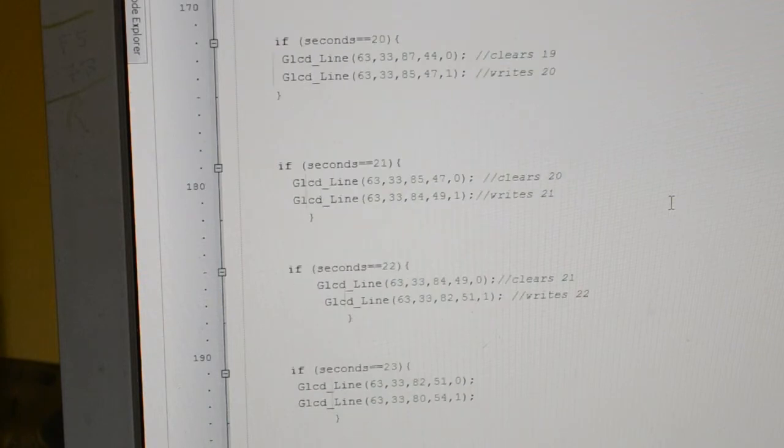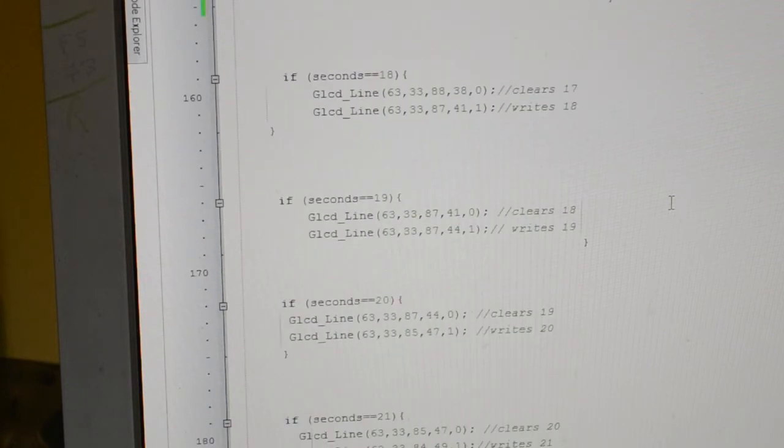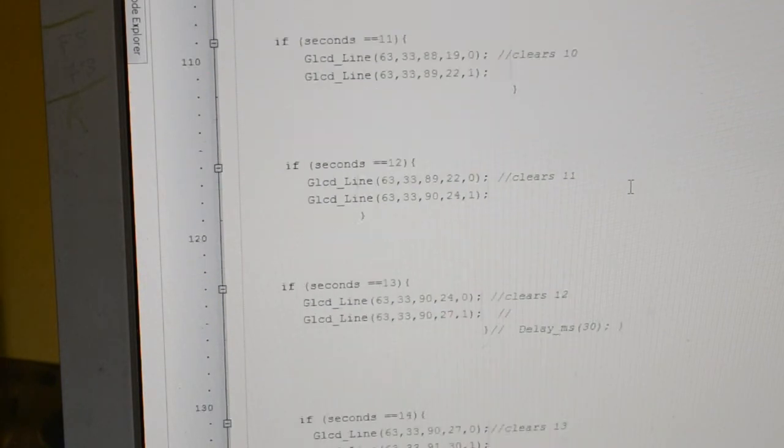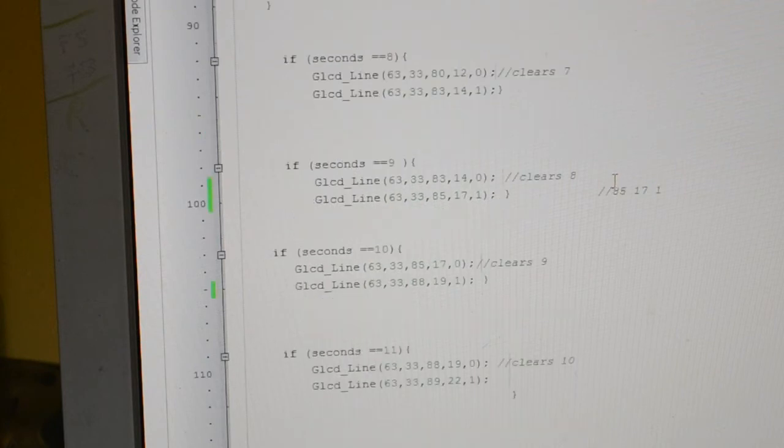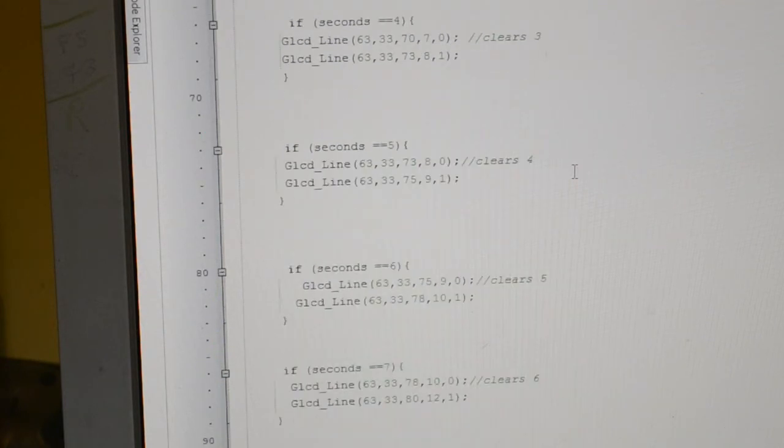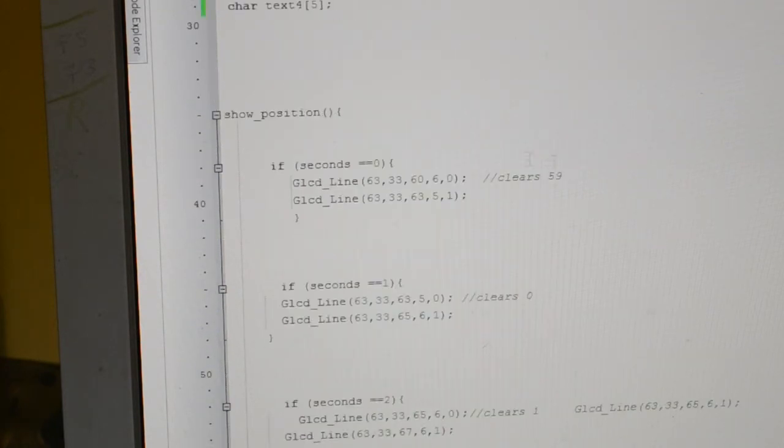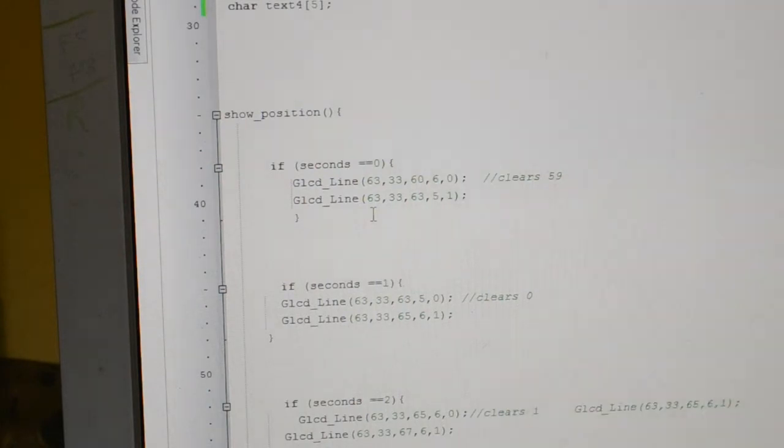They're all the 60 seconds, so show position, you saw down at the bottom it flicks to show position.